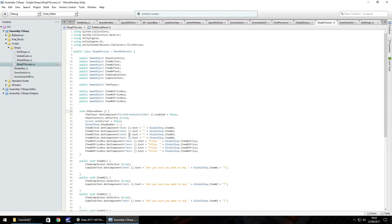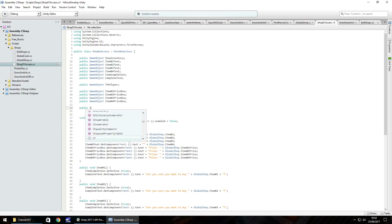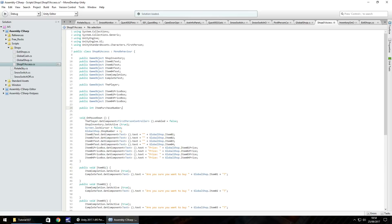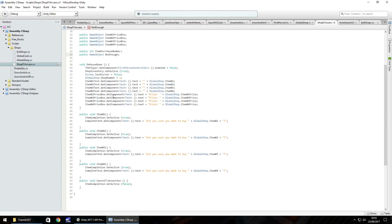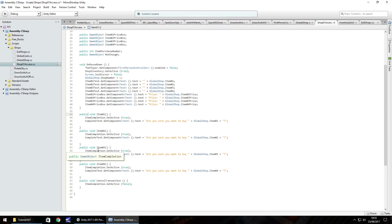We need to add in two more variables. The first one is going to be public int, called itemPurchaseNumber - this represents the item that we've clicked, so later in the script it can recognize which item we're focusing on to buy. The second variable is a GameObject we're going to create later in this tutorial, which is simply a message to say we don't have enough money: public GameObject notEnough; Then going down, we need to add the itemPurchaseNumber to each of the public void item methods - item one, item two, item three.